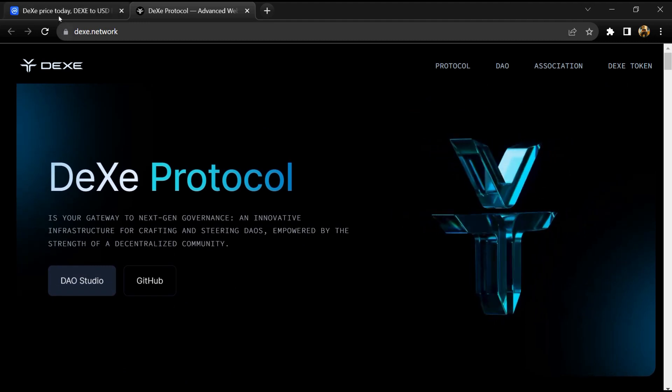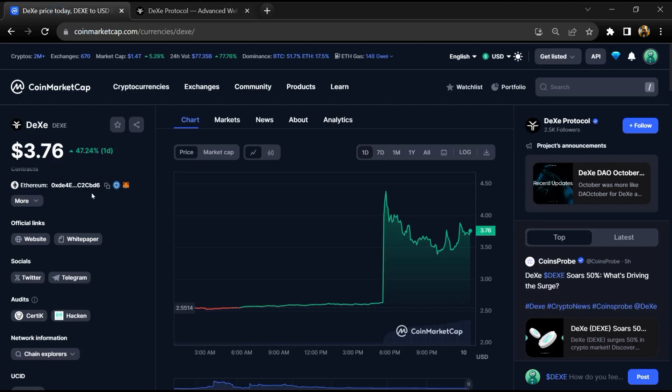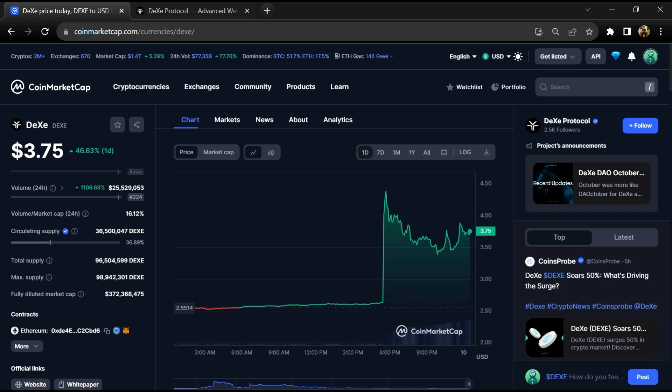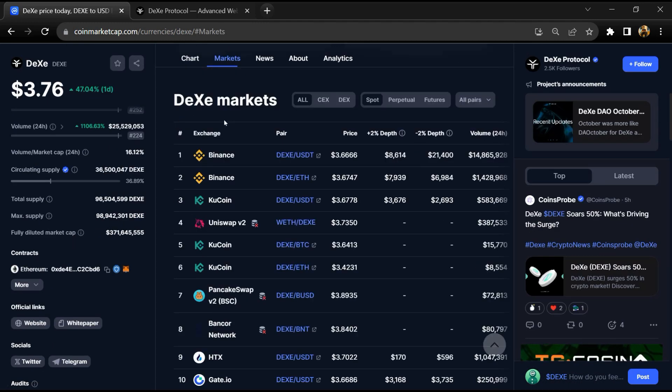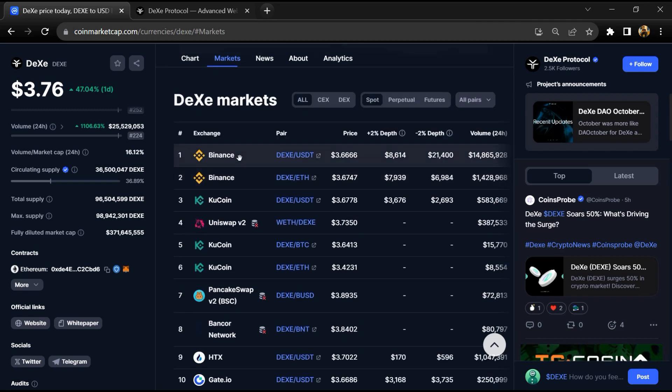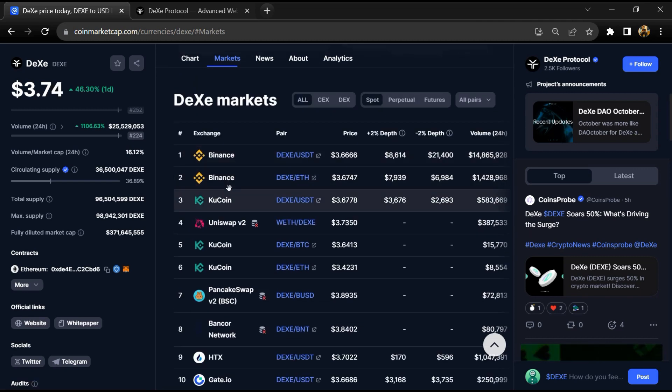DEXE project is audited by Certik and Hacken. DEXE token has a maximum supply of around 98 million, total supply of around 96 million, and circulating supply of around 36 million. DEXE token is listed on popular exchanges like Binance, Kucoin, STX, Gate.io, and other exchanges.